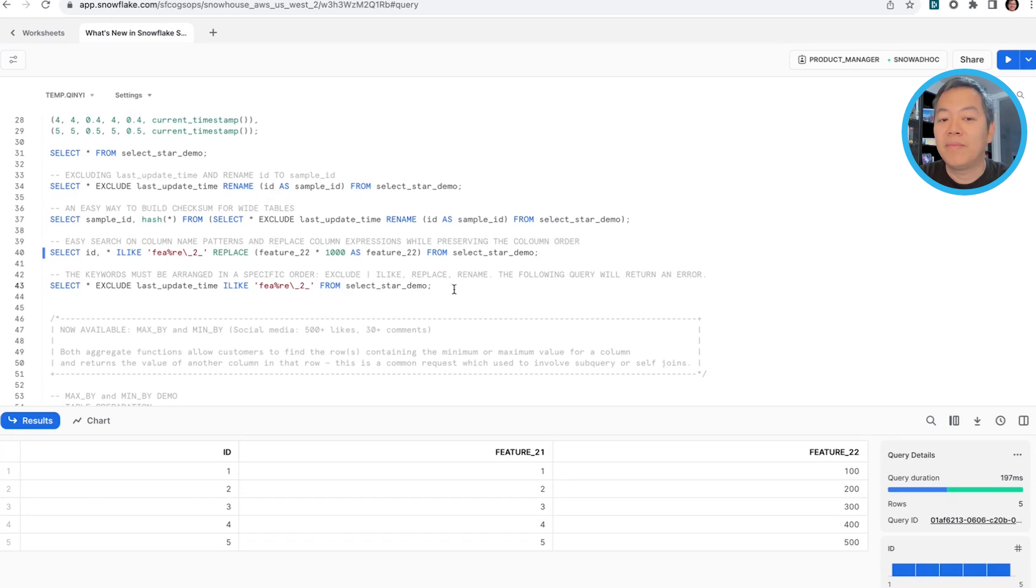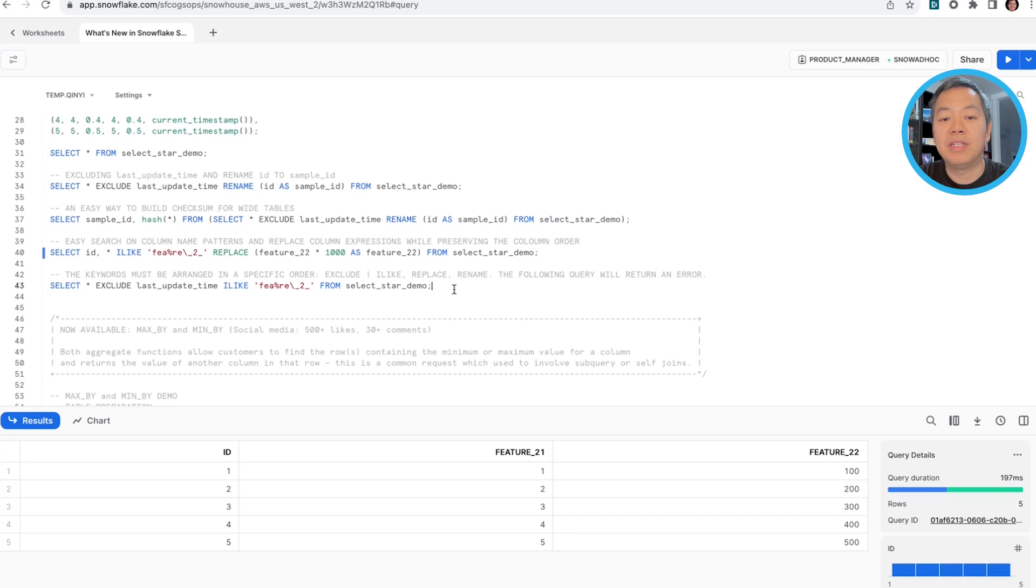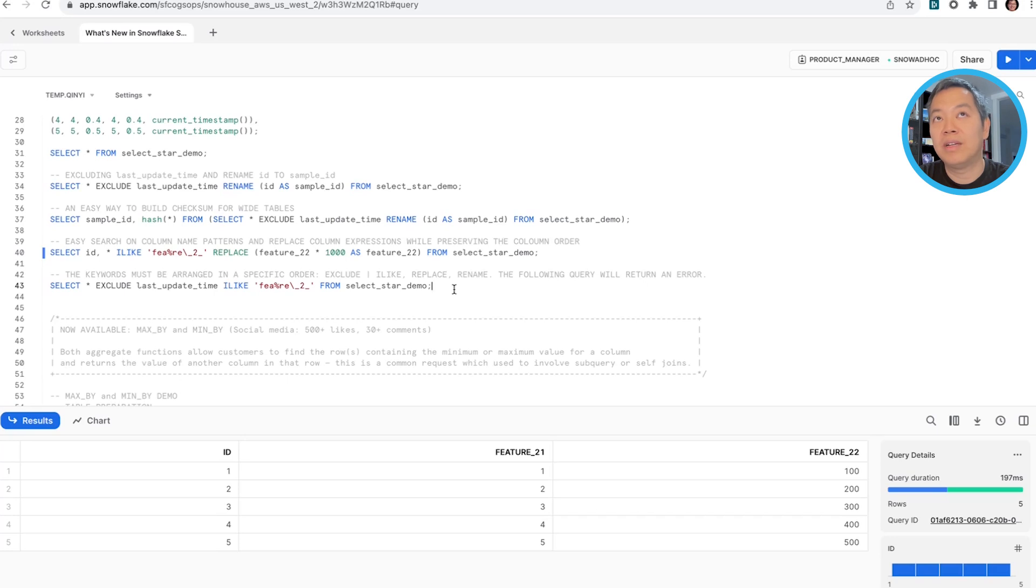Lastly, one caveat I want to call out is these keywords need to be specified within a certain order if you want to use them all together. So exclude and ilike need to start with star in the beginning and follow by replace and rename.